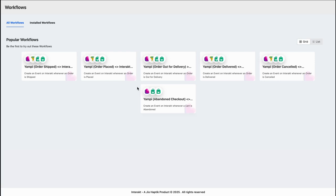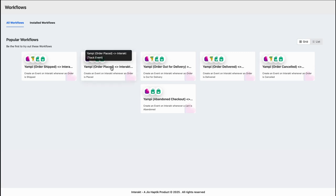For this video, I will show you a demonstration of how you can send out an automated WhatsApp notification whenever an order is placed on your YAMPY store. To do so, simply select the order place workflow.